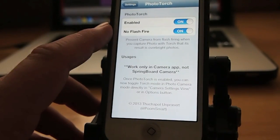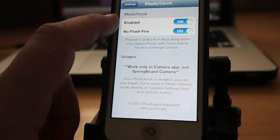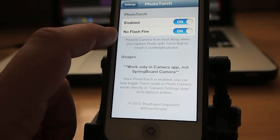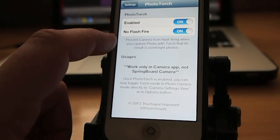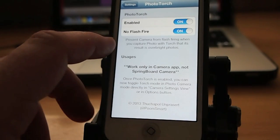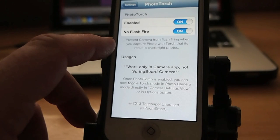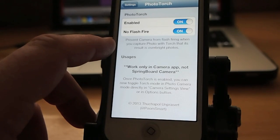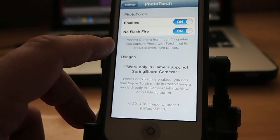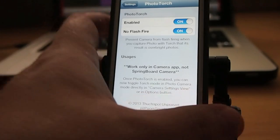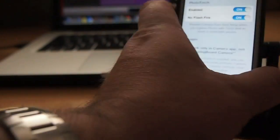PhotoTorch. You got that you can turn it on and off with enabled and you got a no flash fire which prevents the camera from flash firing when you capture photos with the torch that results in over bright photos.